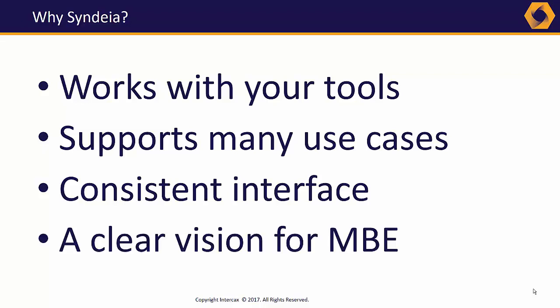Finally, Intercax, as your partner, has a clear vision of the future of MBE, the central, in fact the only, focus of our organization. Our roadmap leads to a robust, scalable enterprise application. The total system model will be accessible from all parts of the organization and on many portals, but at the same time protecting proprietary data from users without the right credentials.